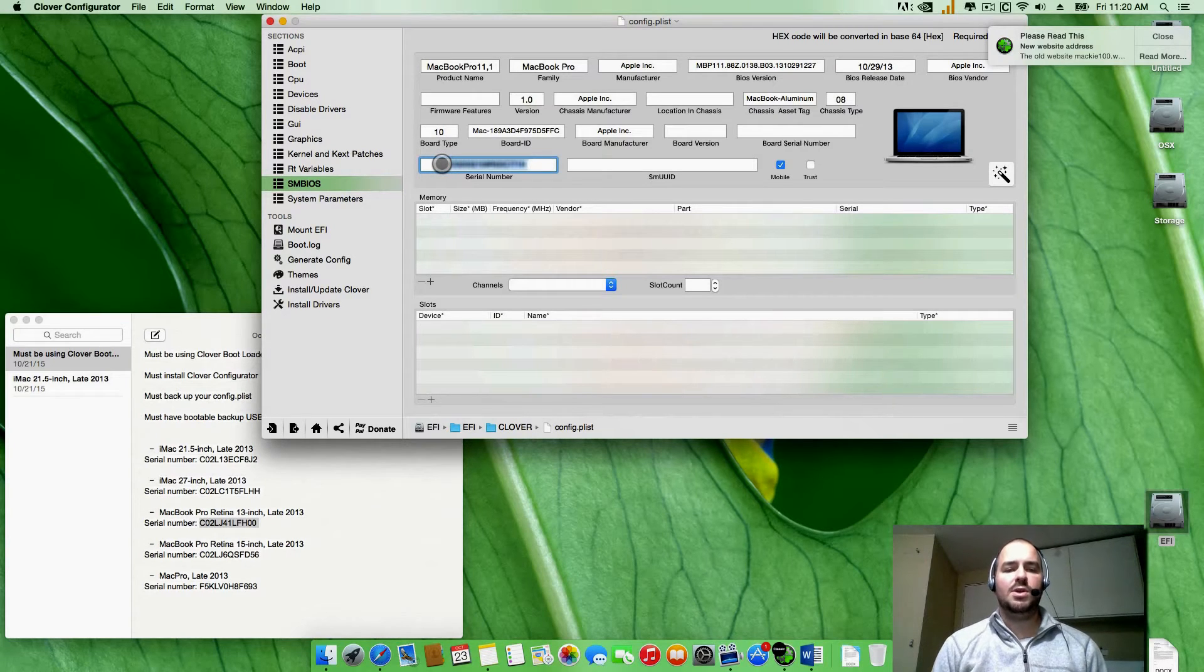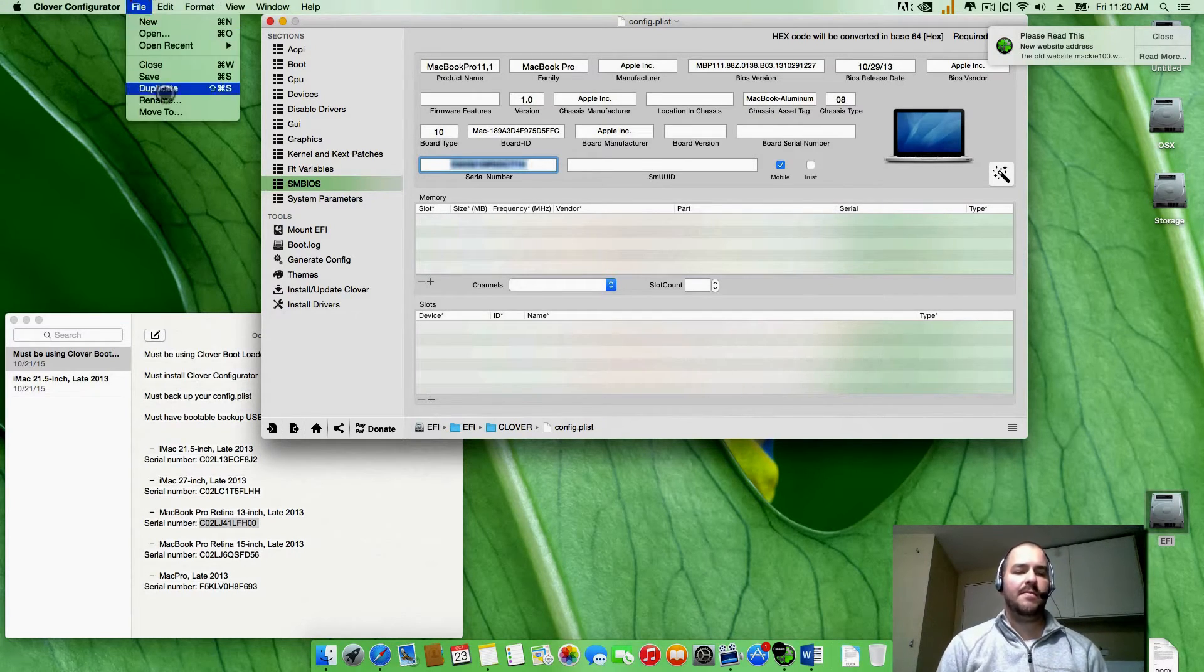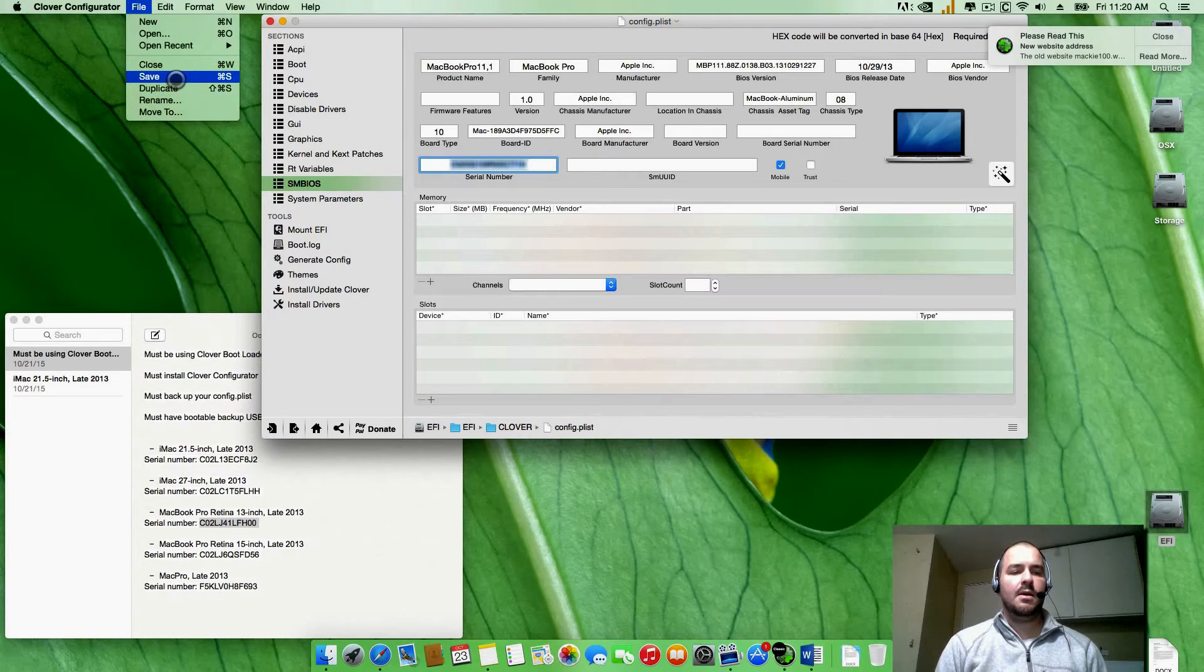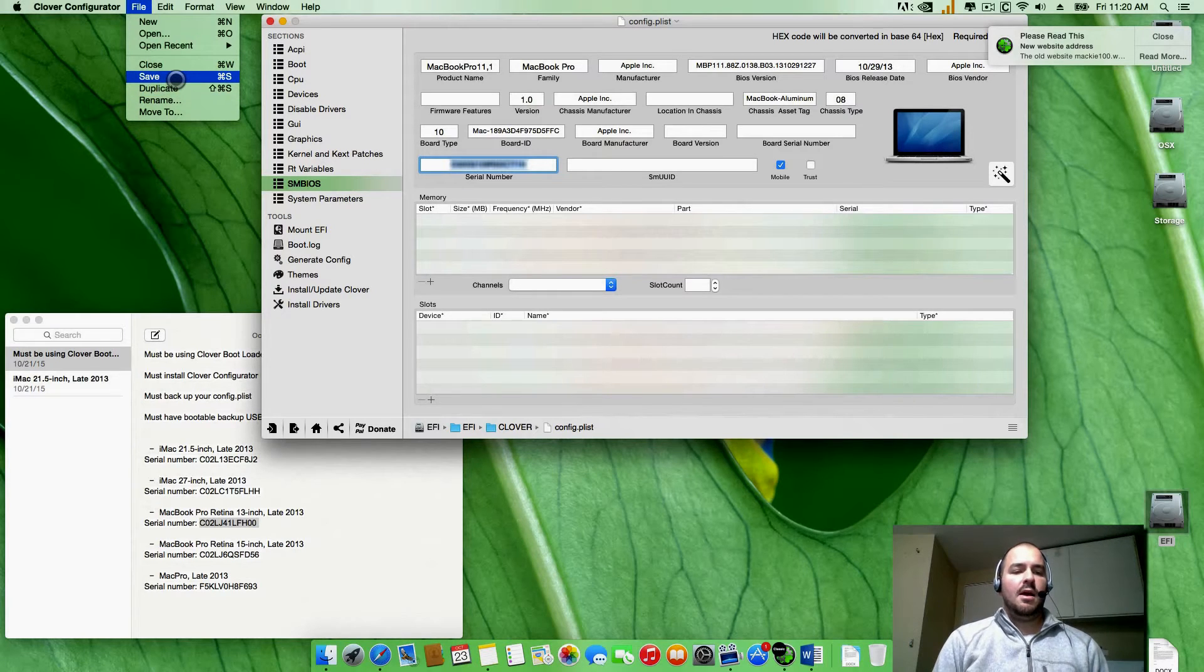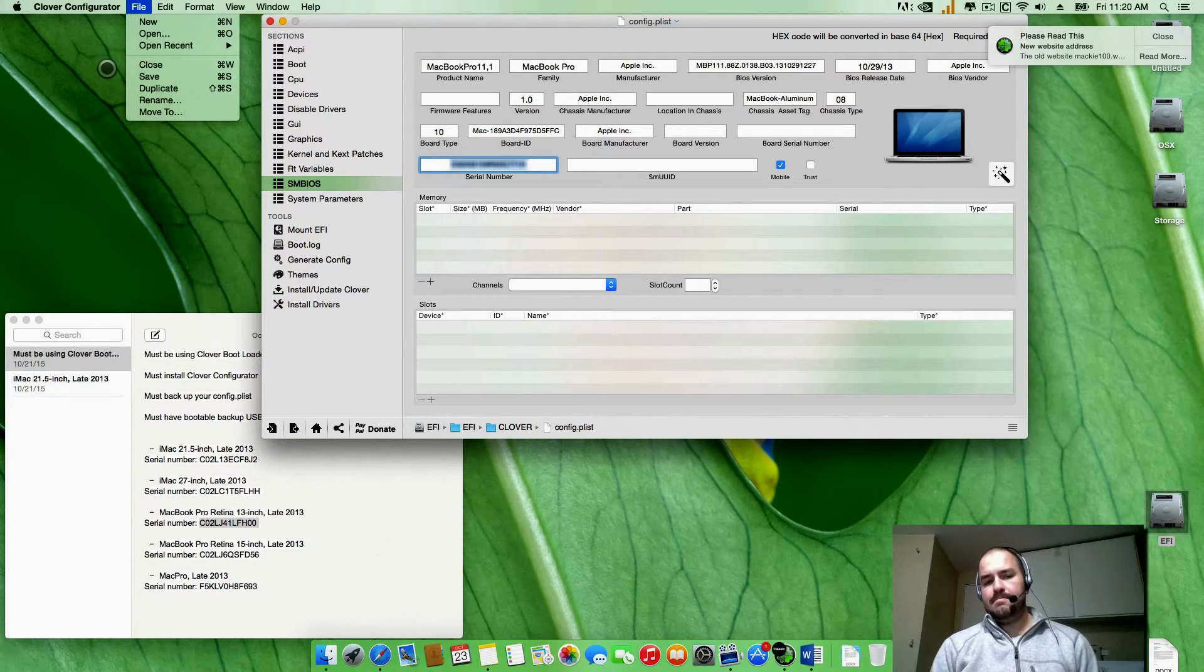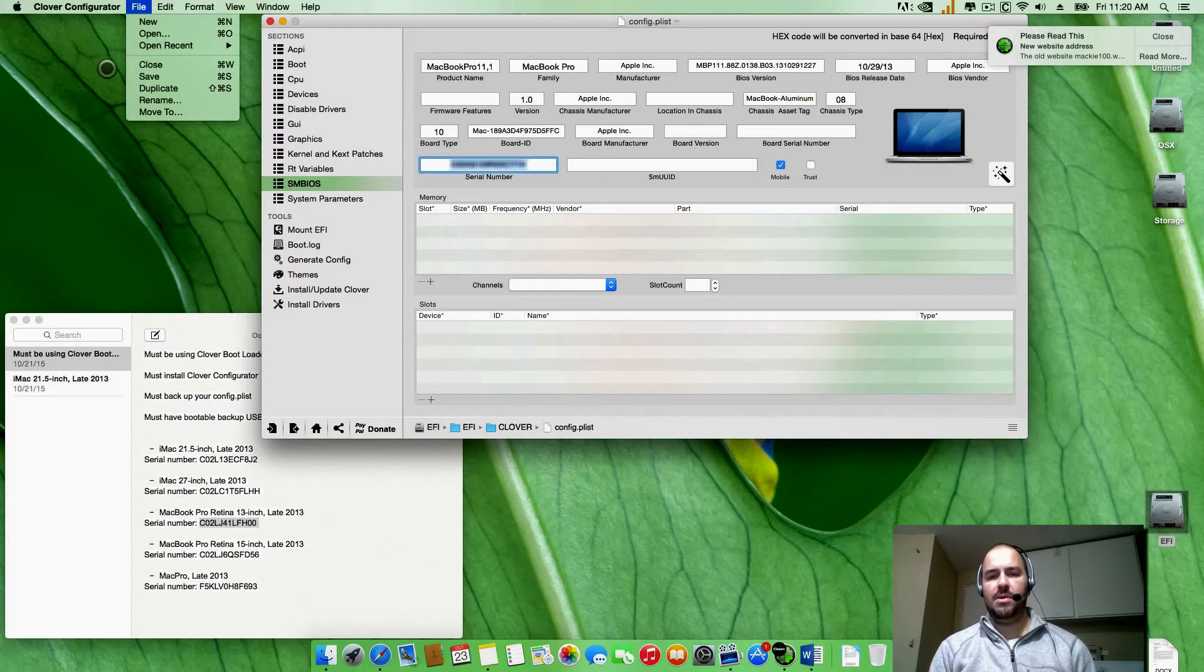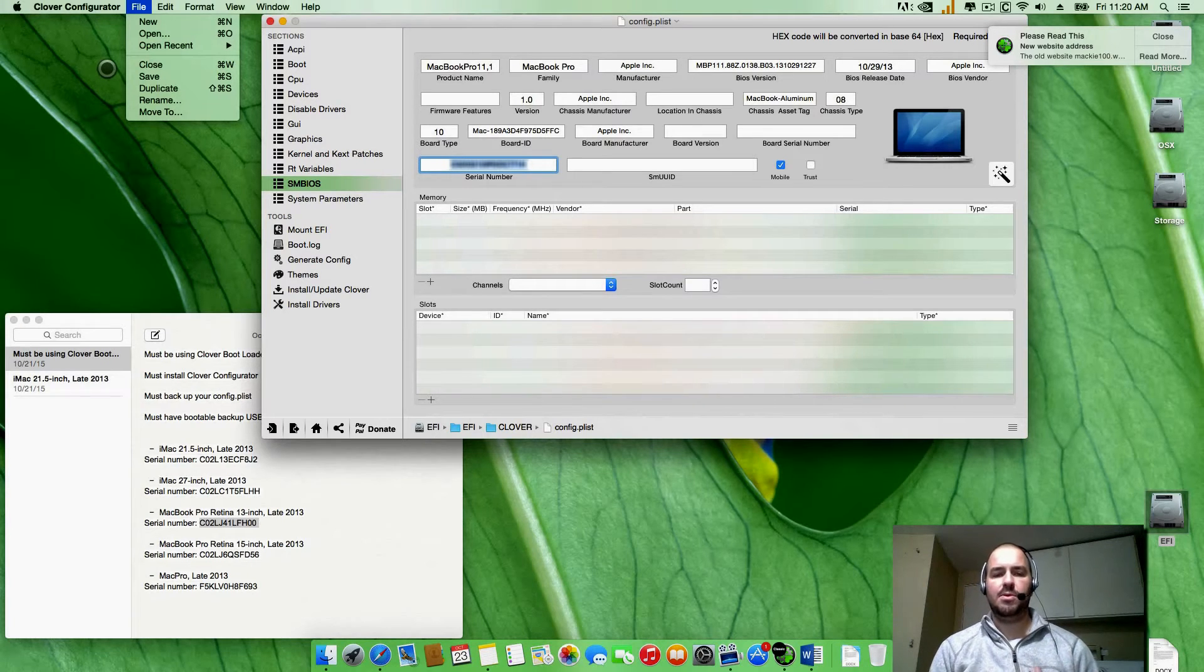Once you got that pasted in there, go ahead and file save. And once you've saved it, go ahead and restart your computer. We just want to get everything reset so when your computer boots back up it's going to load your new serial number.